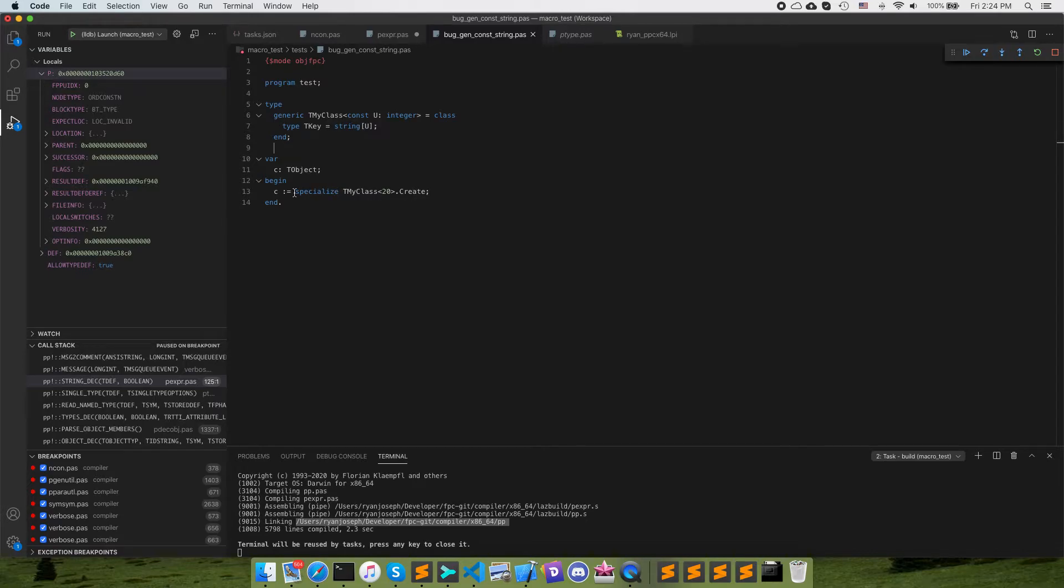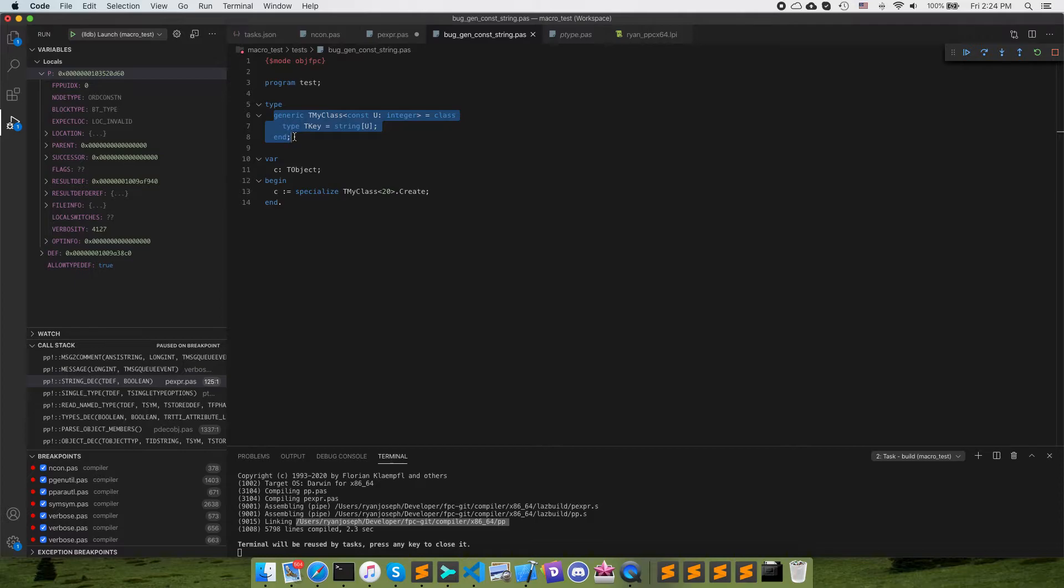What would happen is you get to this line here and then the parser would replay the tokens of this generic up here, but it would replace this parameter with this constant node basically.